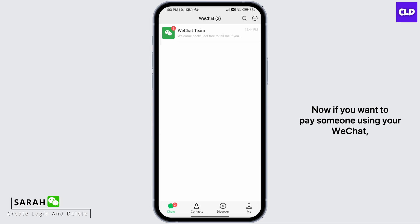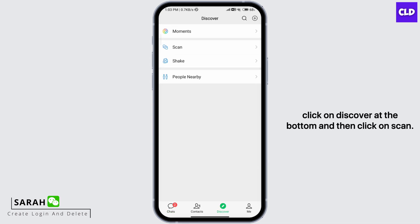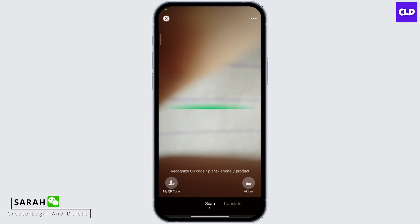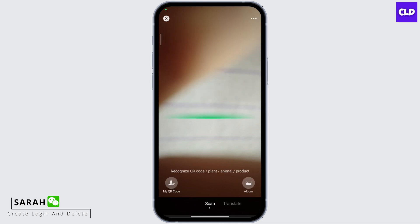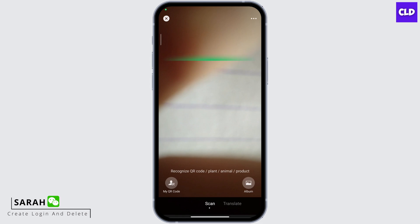If you want to pay someone using your WeChat, click on Discover at the bottom and then click on Scan. Once you click on Scan, you'll be able to scan the QR code of your friend, then enter the amount you want to pay and confirm the transaction, and the amount will be sent to their account.